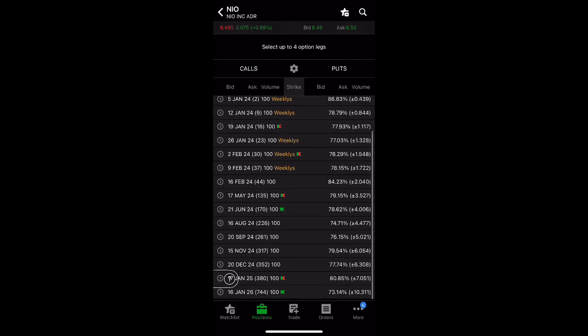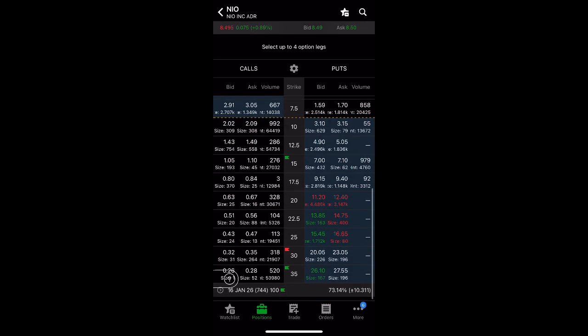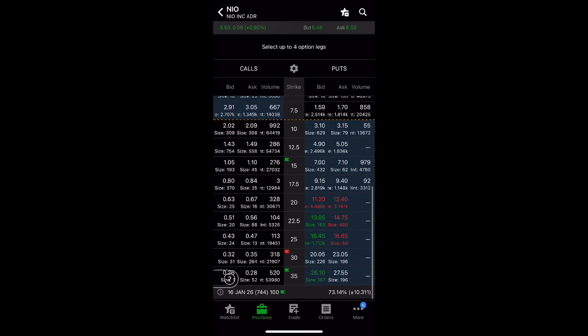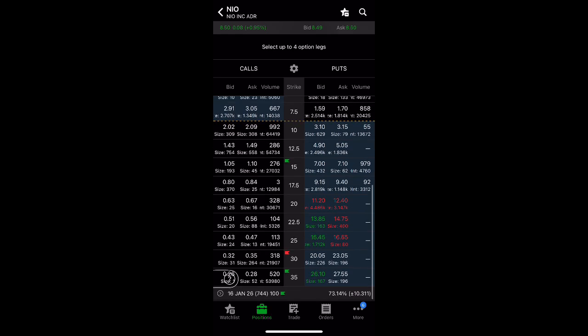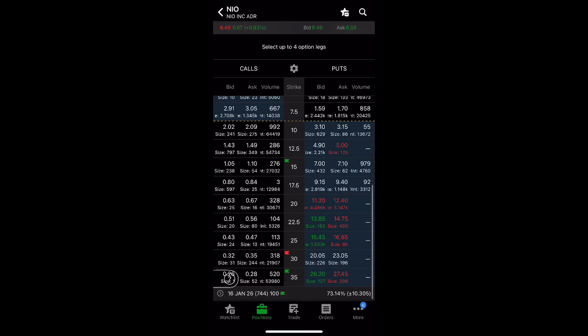You see, I have the 35 strike, 53,000 open interest. Oh, that's a lot of people holding onto this. And 520 volume traded today, they're only 28 cents.